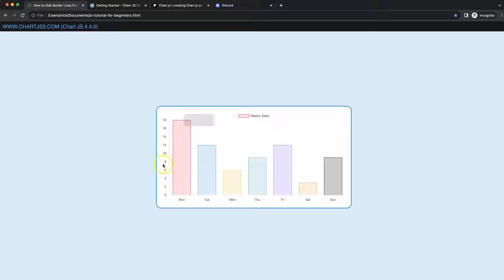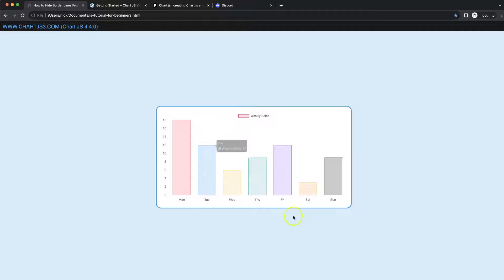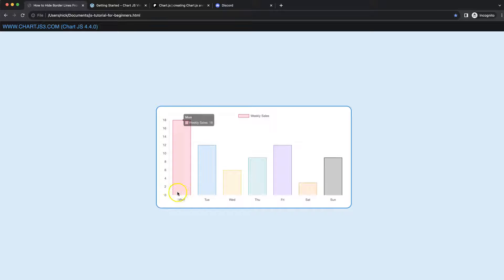Let's start to look at how we can hide borders and control the entire grid and border structure of our chart. We're going to cover one by one the borders, the tick marks, and the grid lines of both the x and y scale.